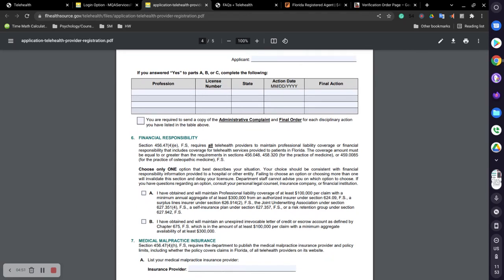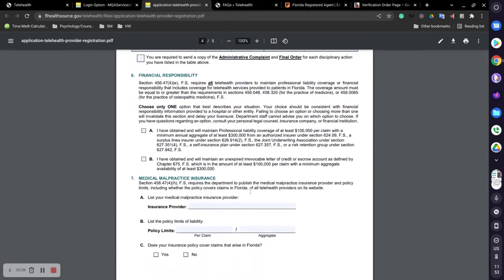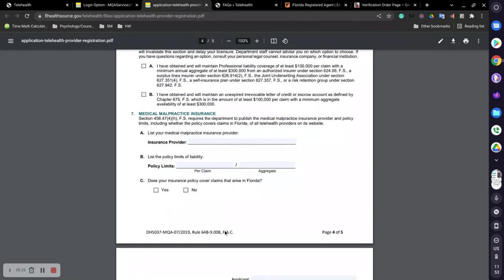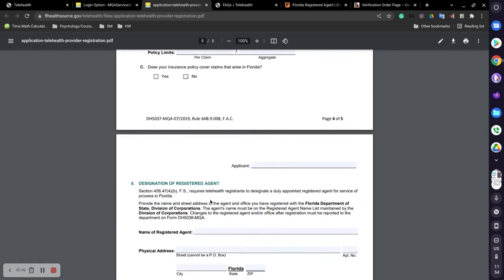And also, you will have to put down that you have professional liability coverage. If you do not put that down, you're going to run into the issue of not getting this registration at all. So you will have to check that and you will also have to put down your provider, the policy limits, and if it's covered. Now for who I am with, because I have cyber liability insurance on top of my professional liability insurance, I asked them about this and they said, for me, yes, it's covered, but it's going to depend on your insurance provider. So reach out to them and they will be able to help you.